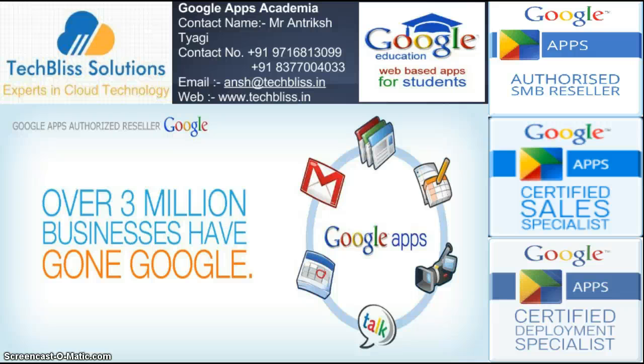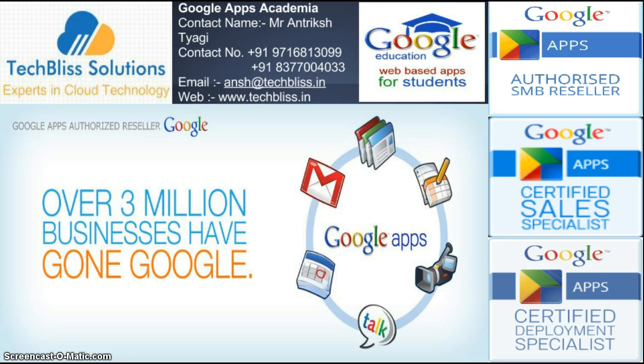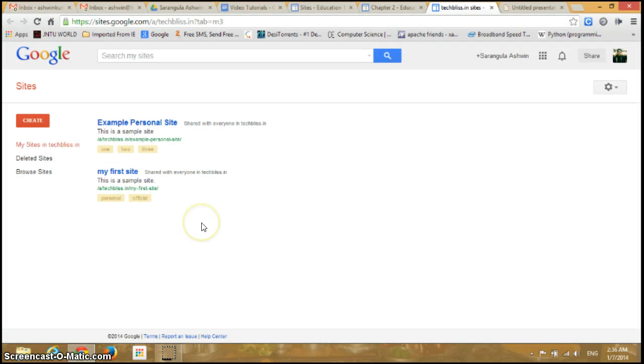Hello visitors, welcome back to the Google Apps training tutorials by TechBliss Solutions. This is Ashwin. In this video, we are going to see about the attachments and comments in Google Sites. First of all, I will open the site which I have created in my previous videos.